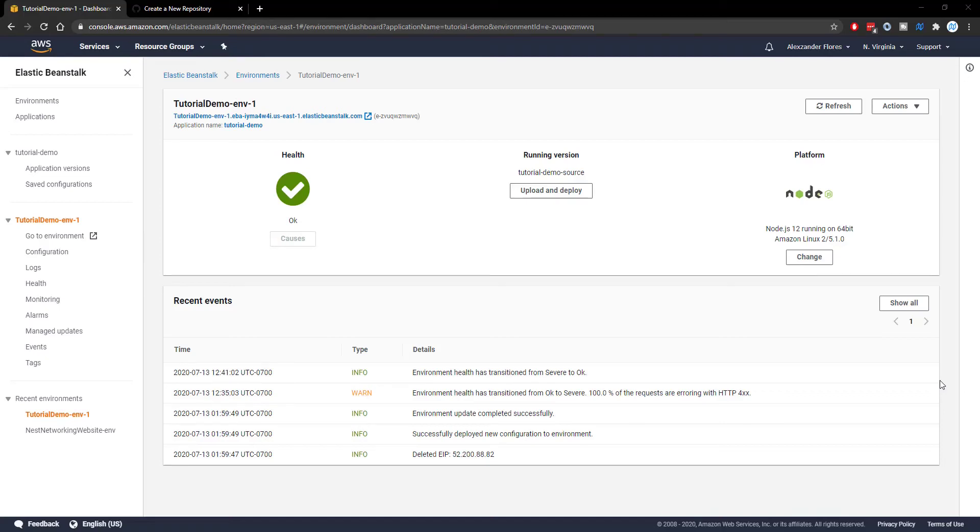Hello, everyone. Alex here from wornoffkeys.com. And in this video, I'm going to show you how you can use continuous deployment to an Elastic Beanstalk environment using AWS CodePipeline.